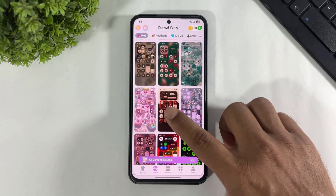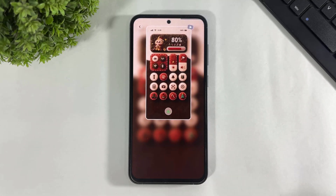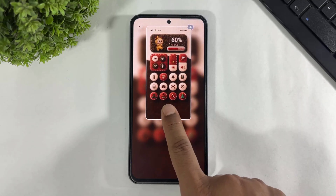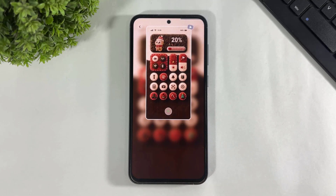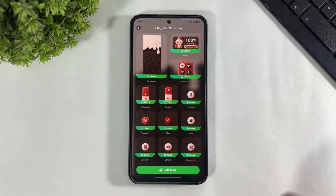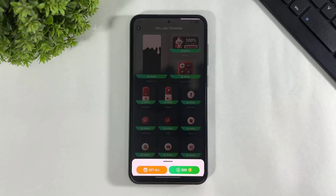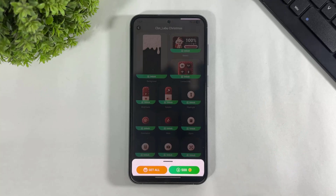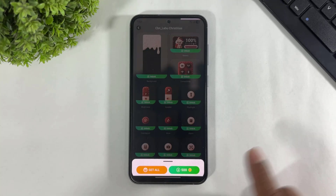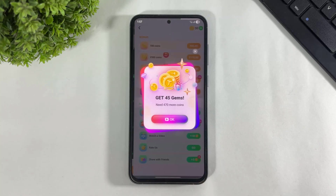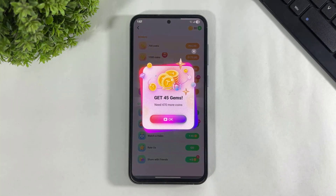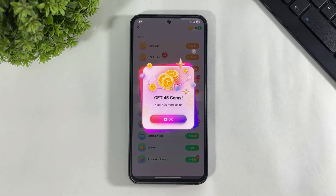Like this, simply tap on the download button. After download, tap on unlock all. Look at the two options at the bottom — simply tap on the green option. You require 500 gems to unlock this control center.